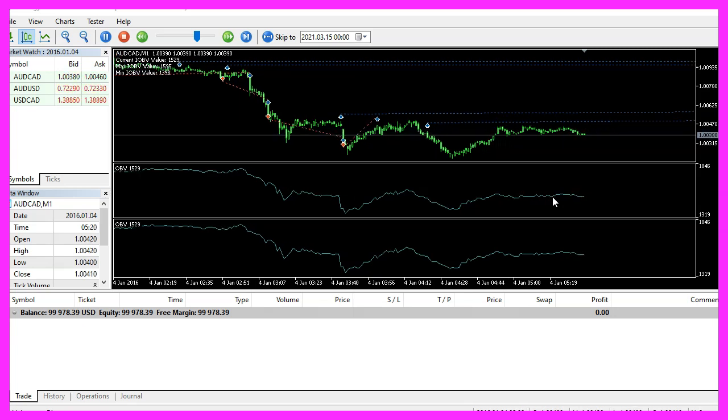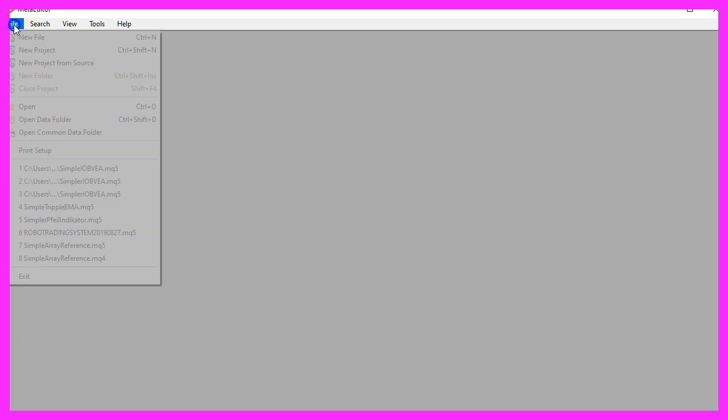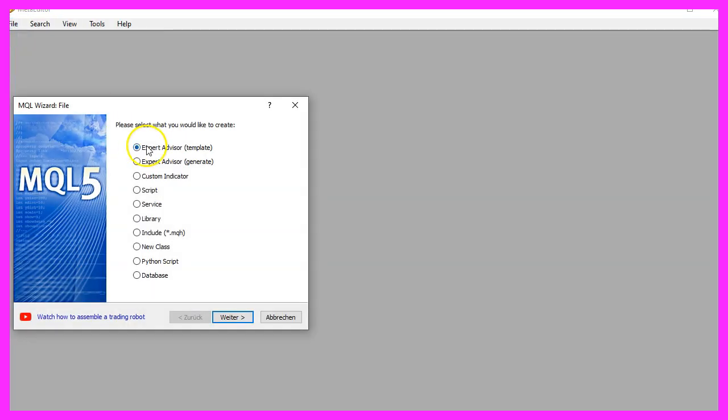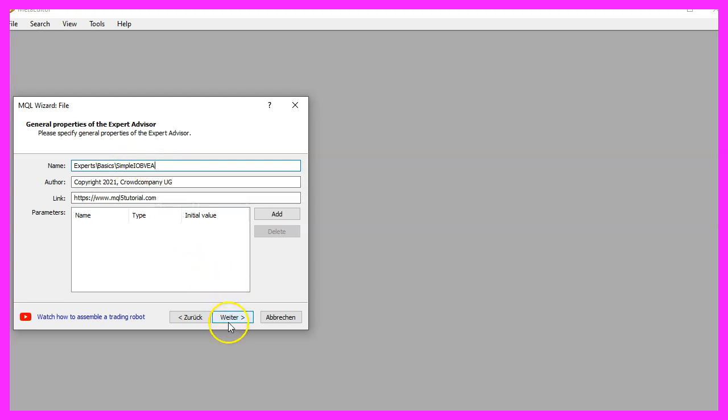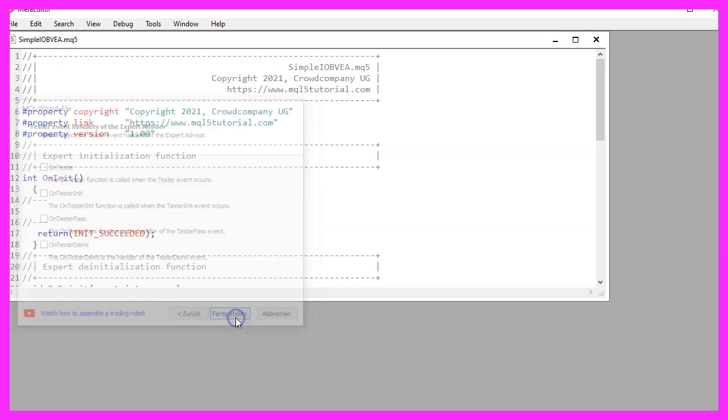To do that, please click on the little button here or press F4 on your keyboard. Now you should see the MetaEditor window and here you want to click on File, New File, Expert Advisor from Template, Continue. I will call this file Simple IOBVEA, click on Continue, Continue, and Finish.